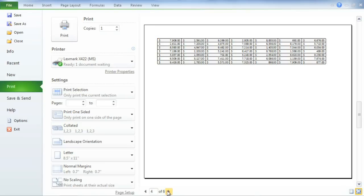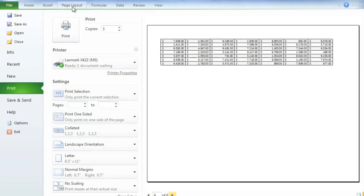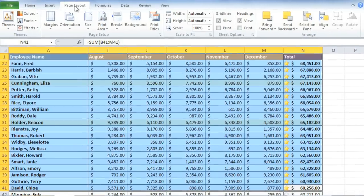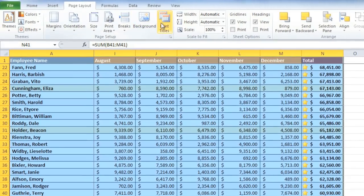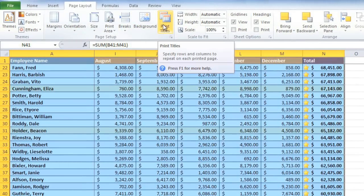For example, it would help to know what months these figures are for, and the employees that they belong to. All you have to do is go to the Page Layout tab, and then click the Print Titles command.